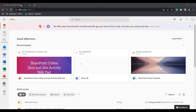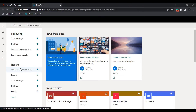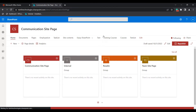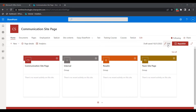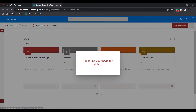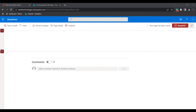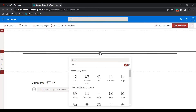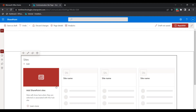First, log into the Microsoft Office home page, open the SharePoint application, and select the site page where you want to add the sites web part. In this example I have selected the communication site page. Click on the edit icon, select the section layout as a one-column section, and search for the sites web part. You can see the web part has been added.